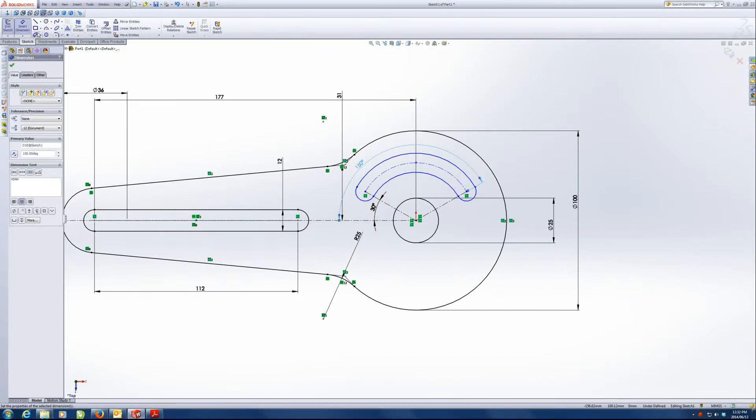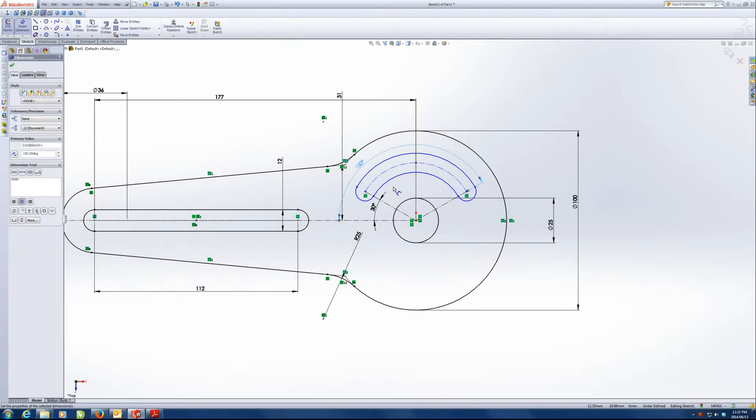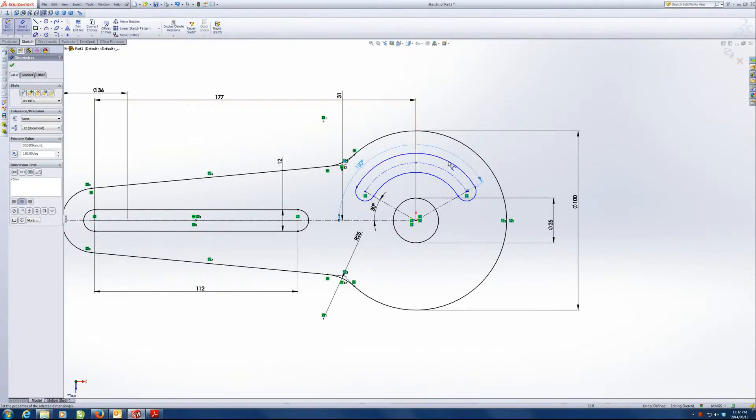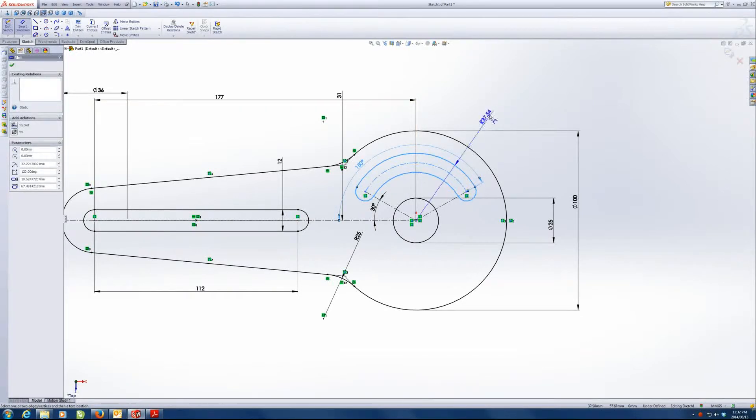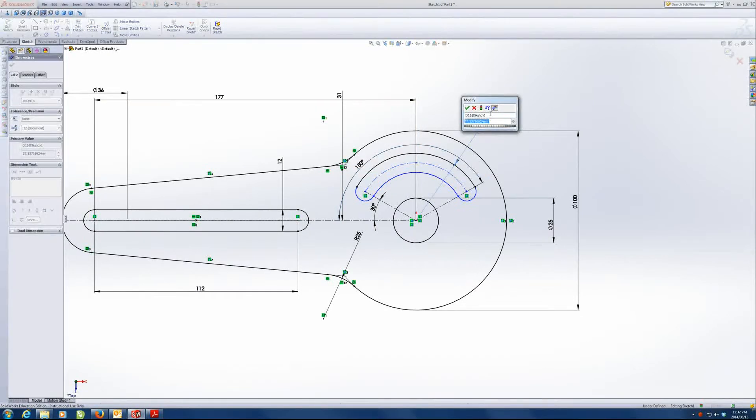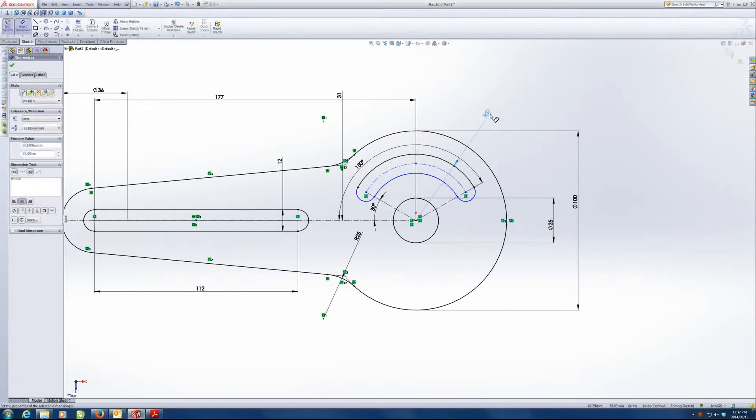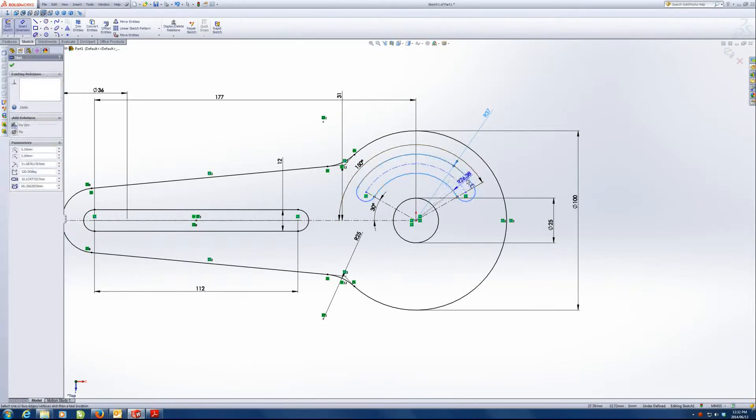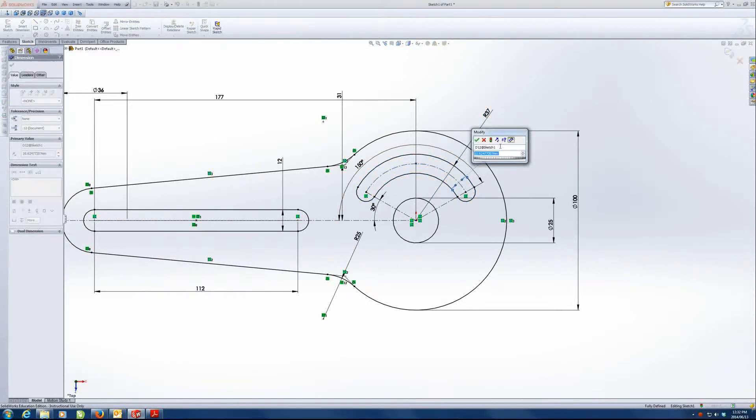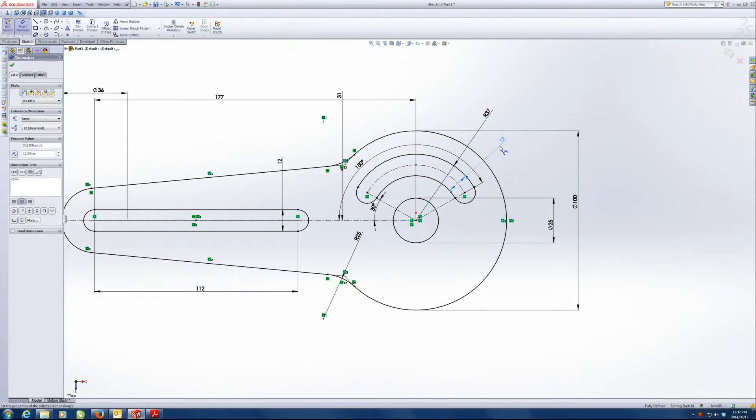And lastly, we need the width. We know that the outside radius is 37 and the width is 12. So the outside is 37. And the width from there to there is 12.